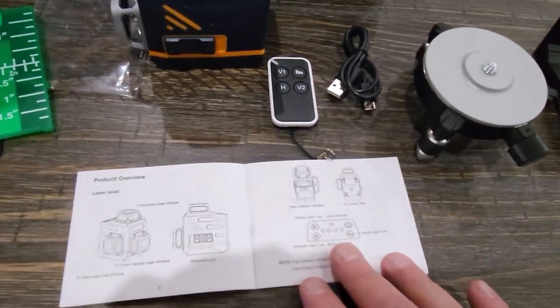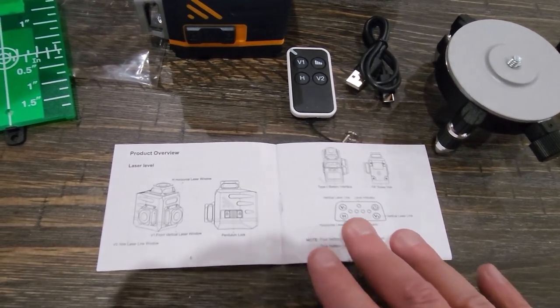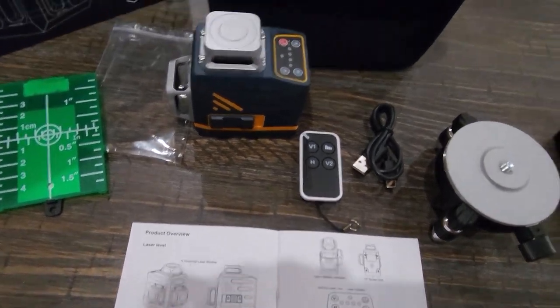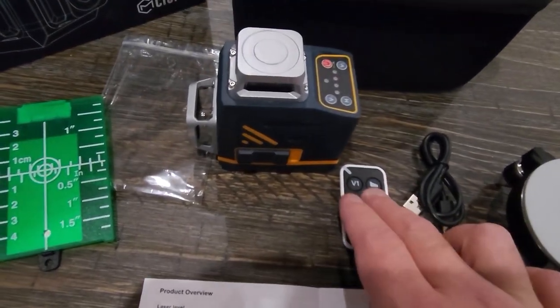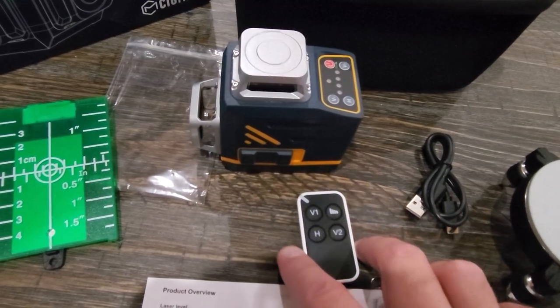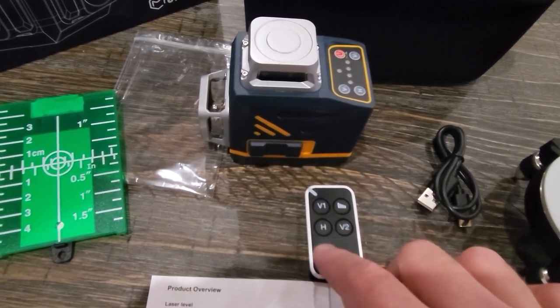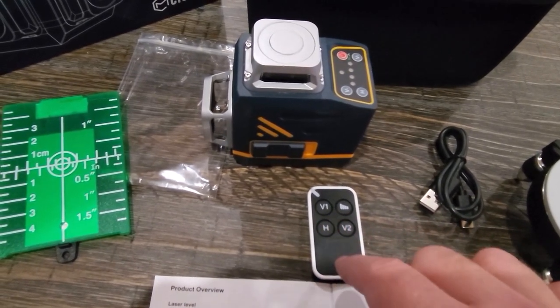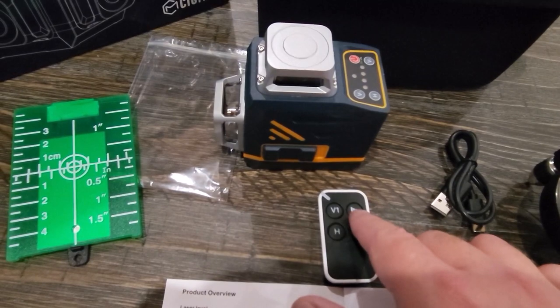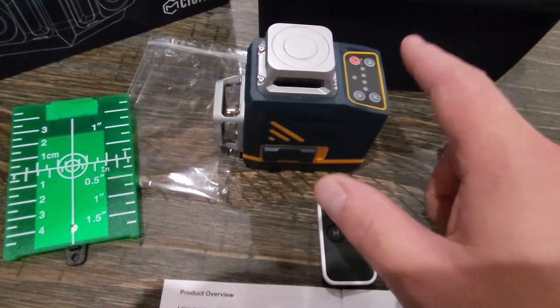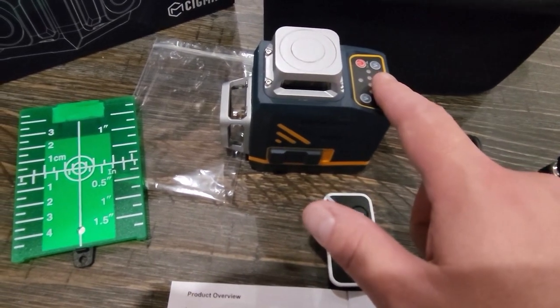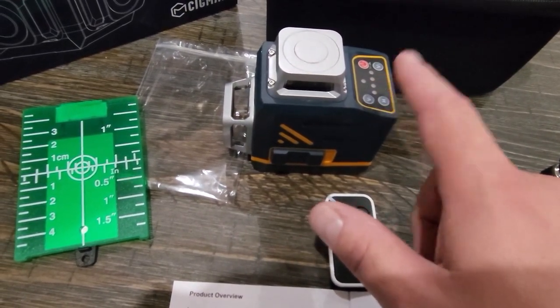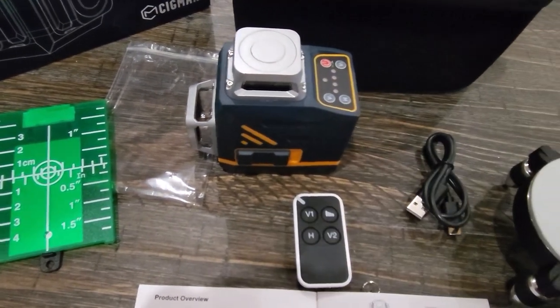Now you have a user manual that goes over all the basic details of how it works. You have a little remote control which is nice that way you can turn the vertical or horizontal lines off and adjust the brightness without actually touching the device in case you're wanting to get it level and you don't want to bother it.